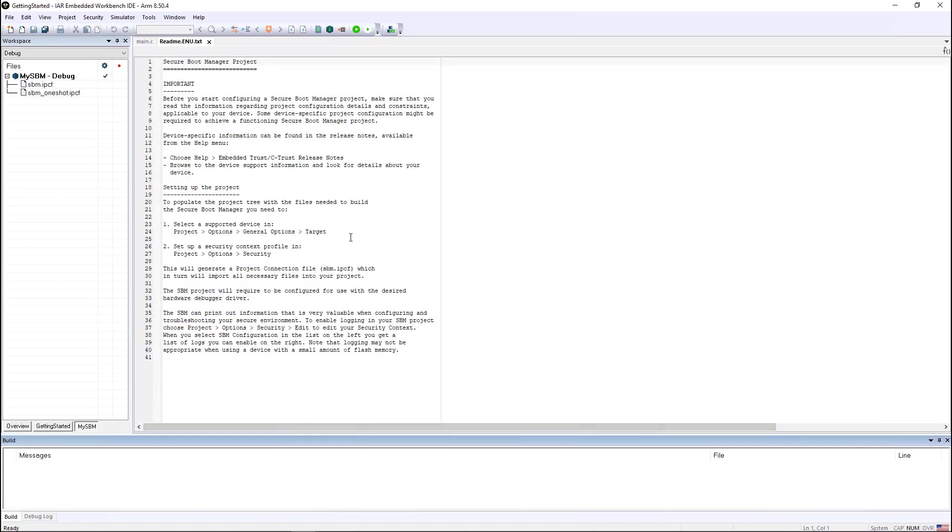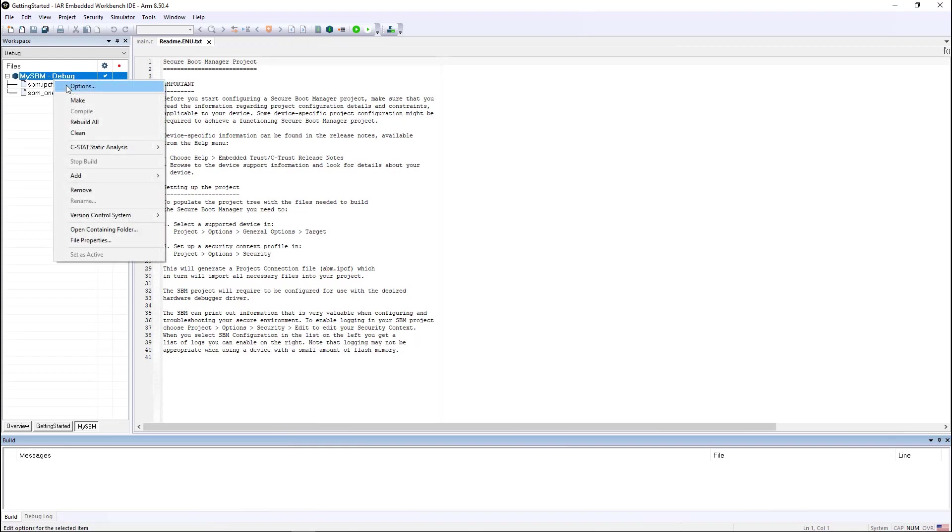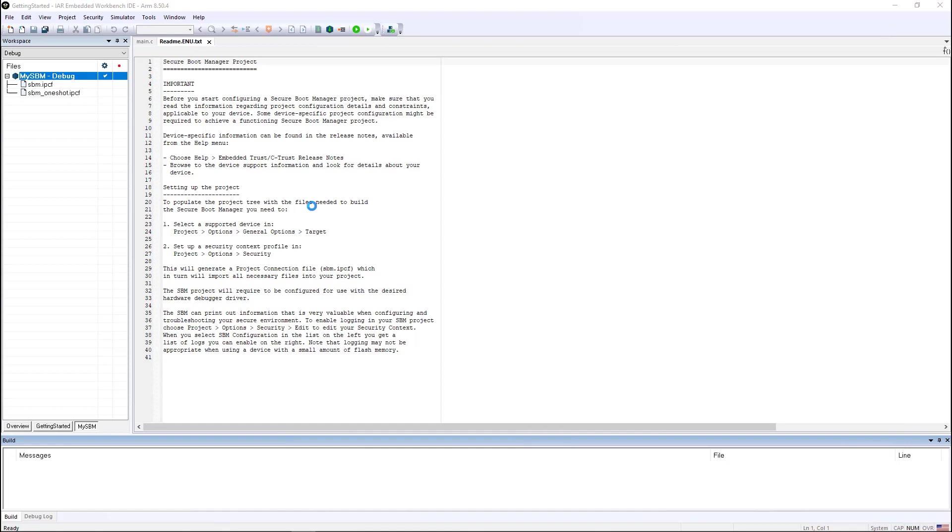Once this creates the secure boot manager application, you'll notice that it creates a couple of IPCF files, which is IAR Project Connection, a series of XML files that give the names and locations of all the source code that's needed to build the secure boot manager.